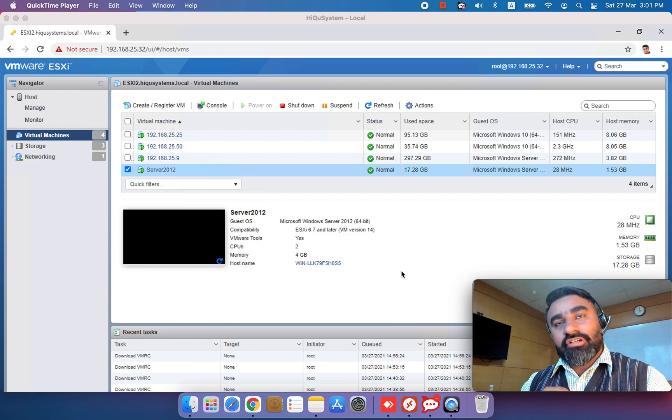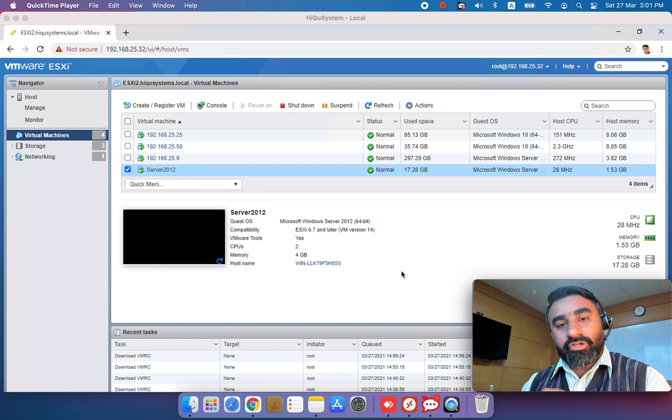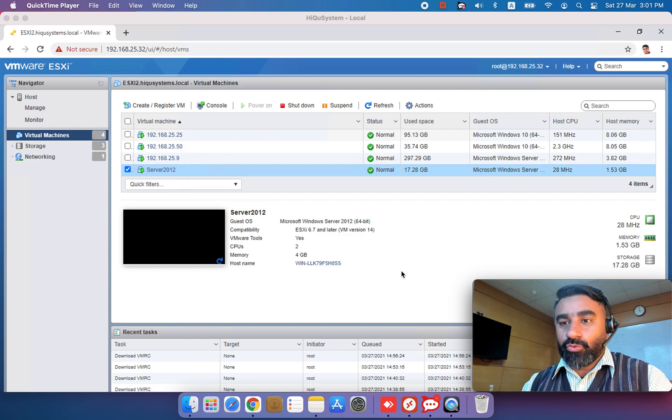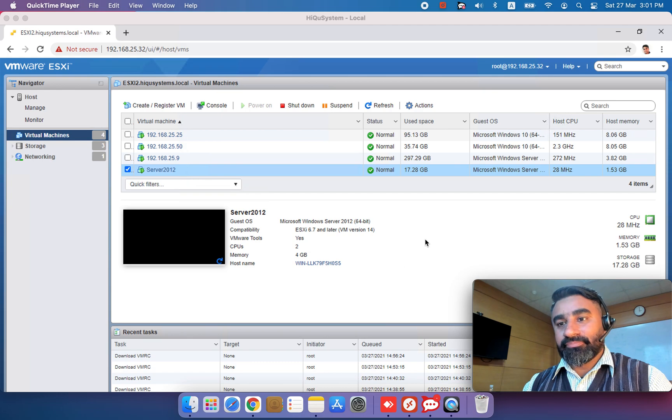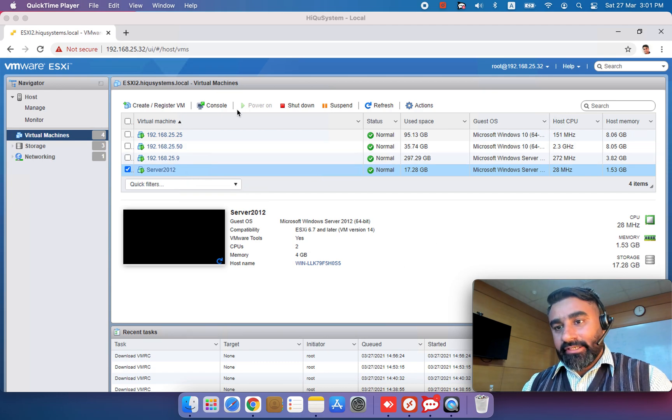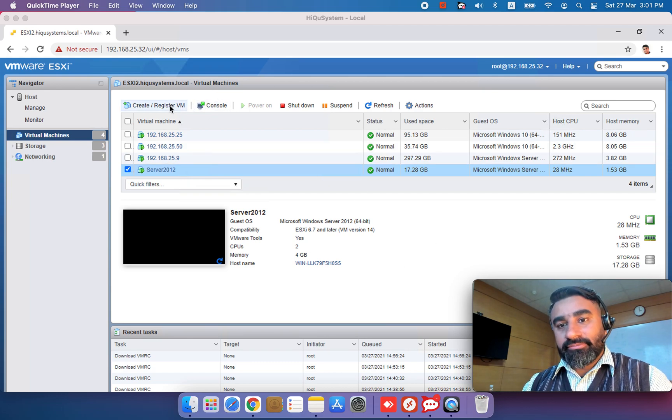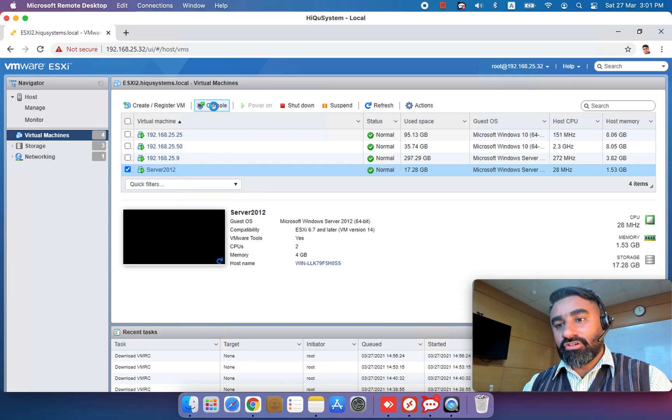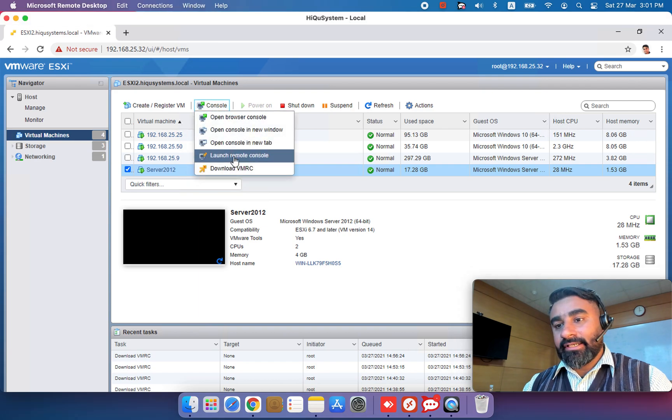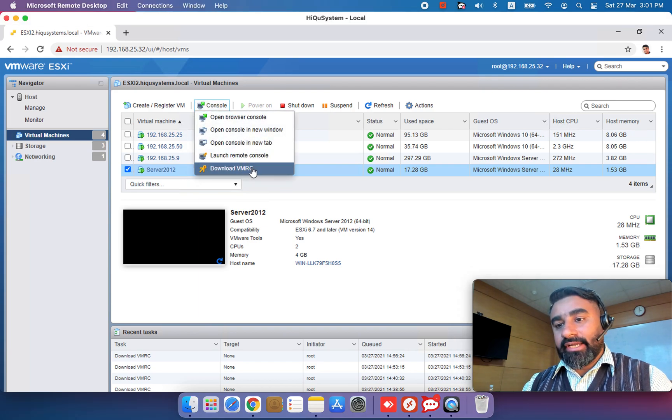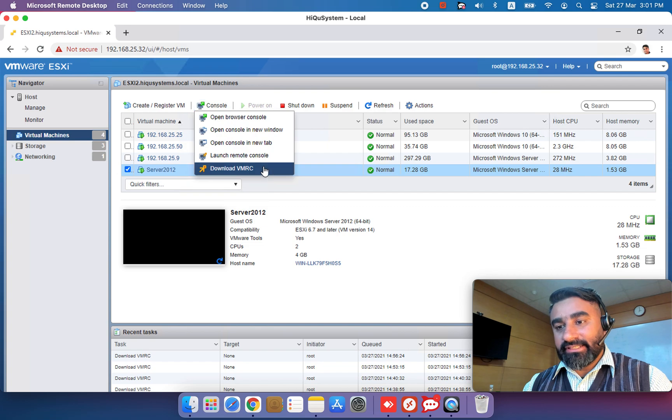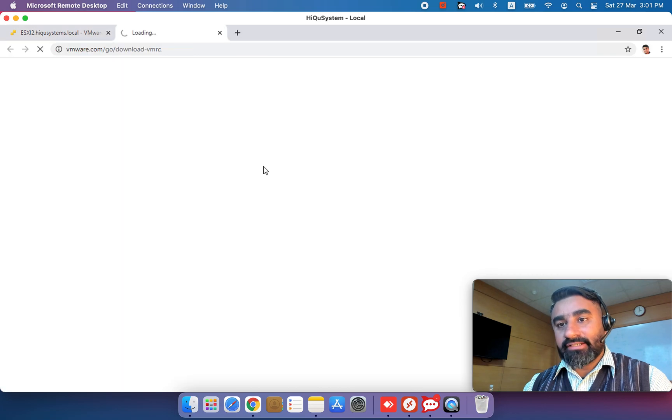In this short video I'll show you how to download and install the VMware Remote Console tool. It's very easy, you just need to go on your VMware screen and click on the console button and you'll find the option to download the VMRC. Just click on that.